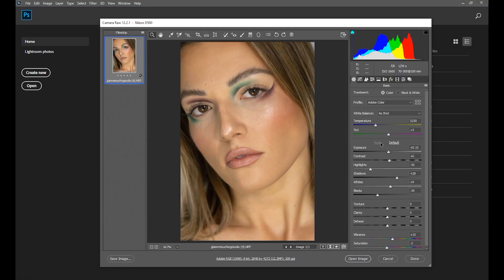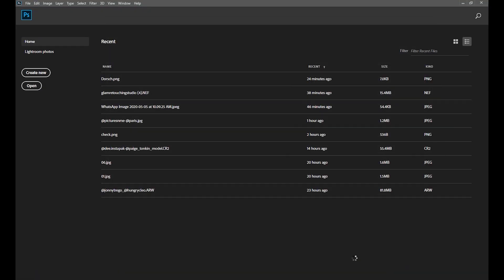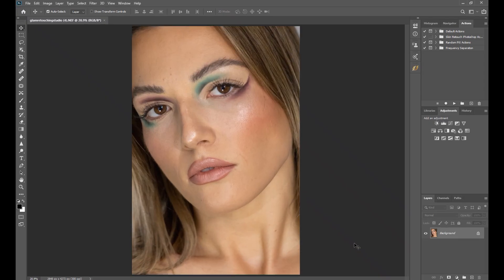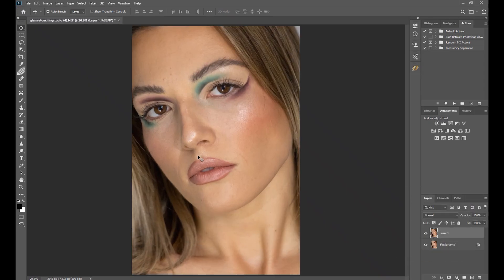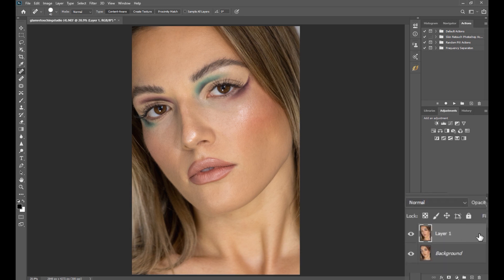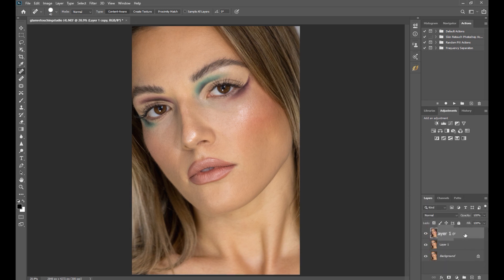Let's open it up in Photoshop and set the exposure and white balance as required. Duplicate the layer by pressing Ctrl+J. Select the spot healing brush tool and start removing the obvious and distracting blemishes. After removing the blemishes, duplicate the same layer because we will be using the two of them — one for texture and one for smoothing.